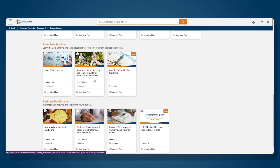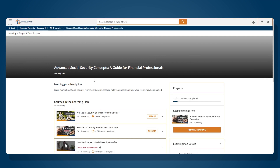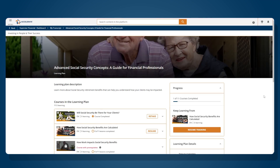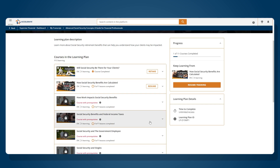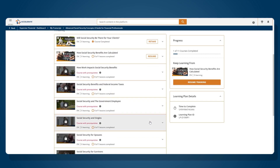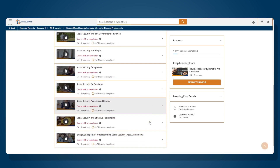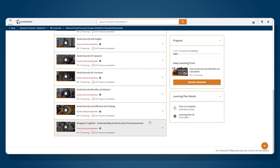I also want to highlight under our Sales Best Practices section our advanced social security courses. Because social security can be an important retirement benefit for your clients, we've developed 11 specific courses related to advanced social security concepts. These include will social security be there for your client, how social security benefits are calculated, and several other specific courses related to individual client needs and questions. You will find at the end of several learning paths, bringing it together courses. These courses are intended to summarize the previous material and help you bring it together in your mind, specifically how it relates to your clients' concerns and needs.